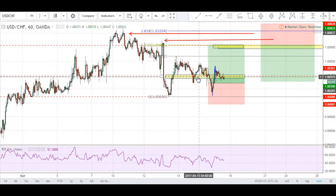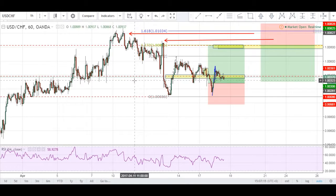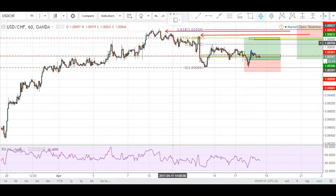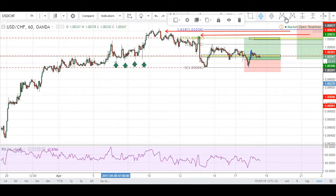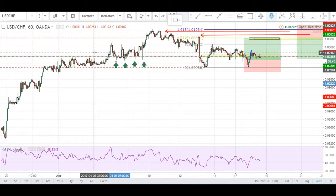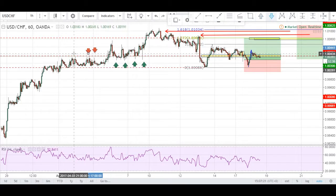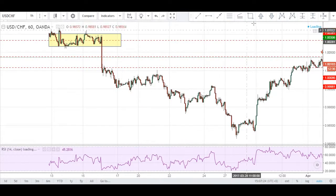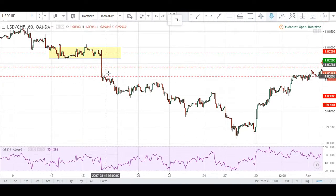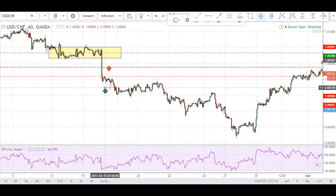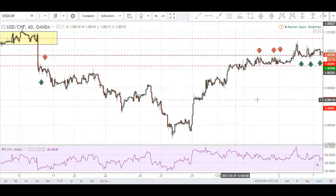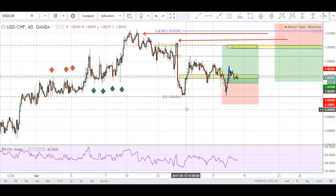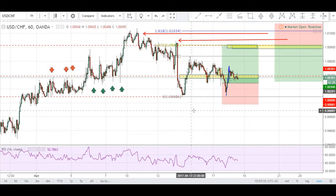I identified this zone in yellow right here because you can see that we have very nice support, resistance, and previously we've had some resistance and support right here as well. So as you can tell, this would be a very good, very decent zone for entry.